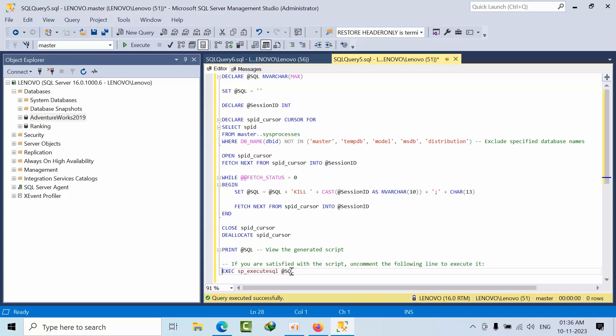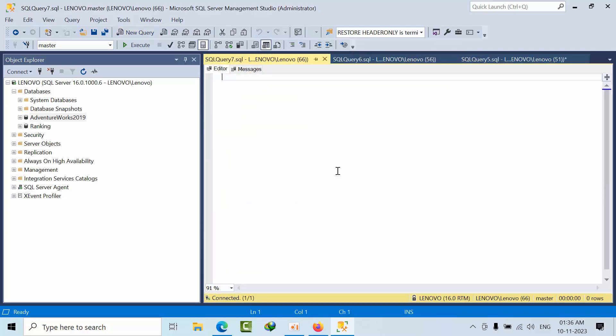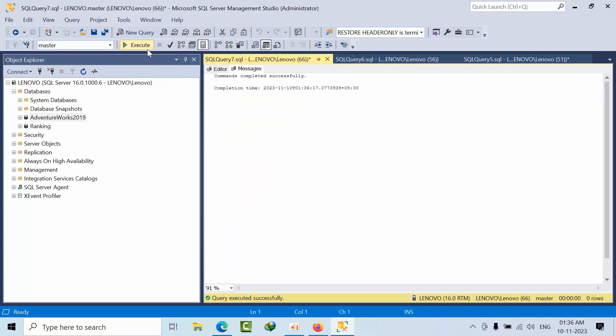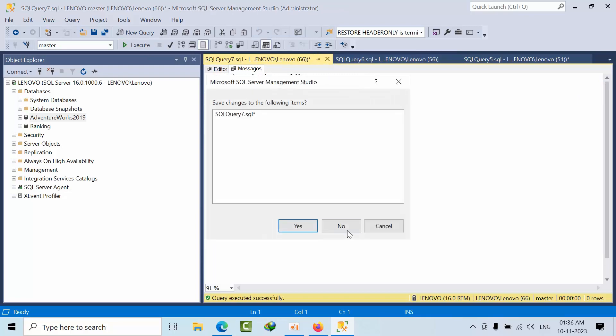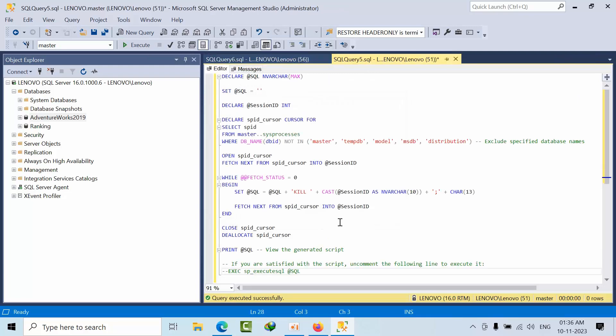All sessions will get terminated. To be on the safe side, whatever SQL statement we are going to print, I am going to comment here, copy that, and click execute. That's how you can kill all the sessions on user databases.